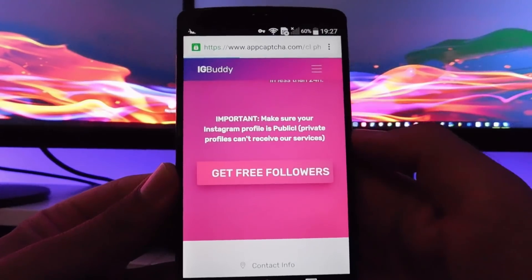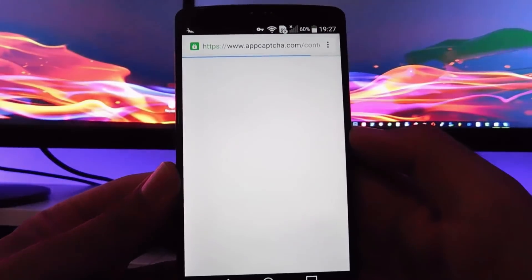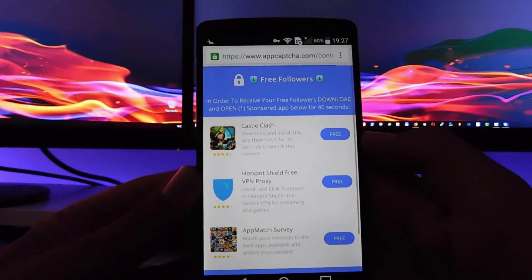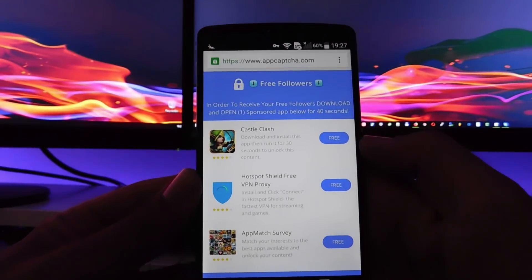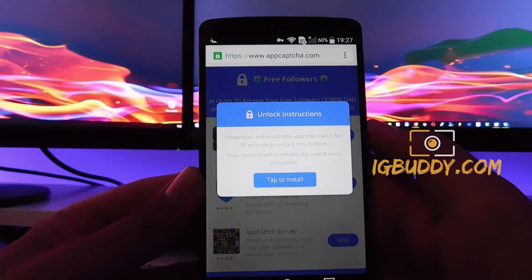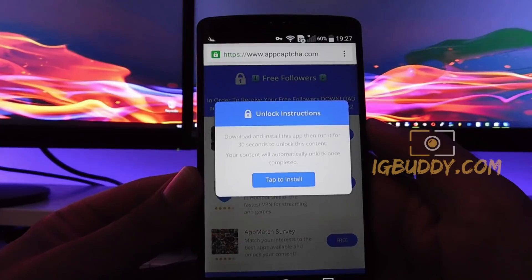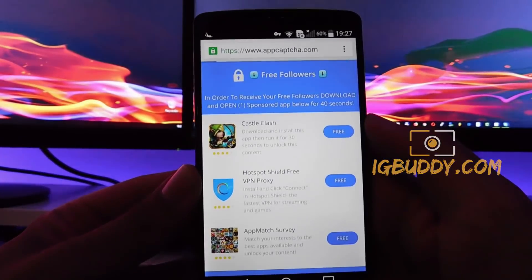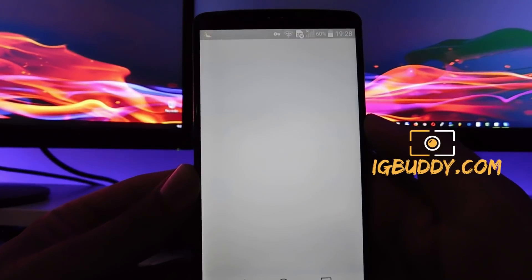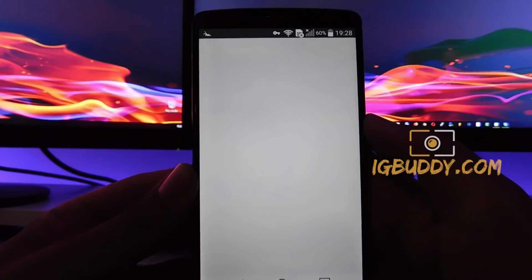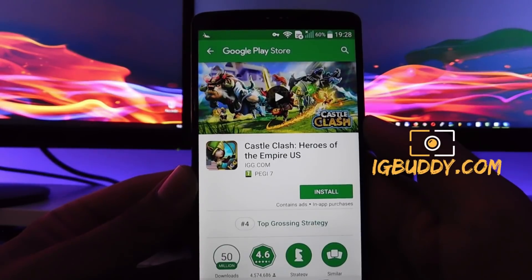Private profiles can't receive our services. In order to get your Instagram followers for free, I'm gonna demonstrate the method you need to complete. It's completely free and it only takes a few minutes of your time.